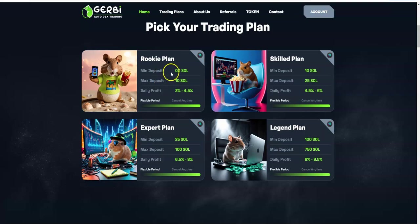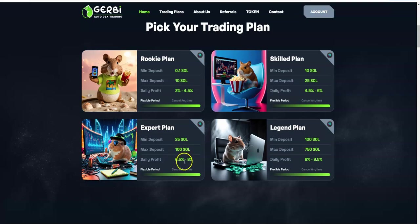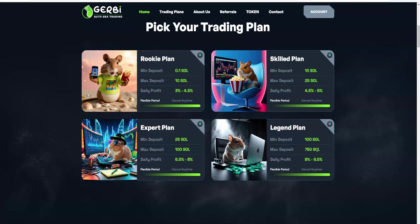These are the plans they utilize. The Rookie Plan with 0.1 to 10 Solana, you can make 3 to 4.5% daily. Then 10 to 25 Solana, you make 4.5 to 6% daily. Then 25 to 100 Solana, you make 6.5 to 8% daily. And lastly, 100 to 750 Solana max, you make 8 to 9.5% daily.